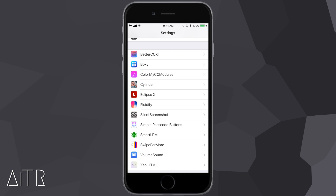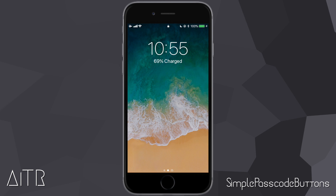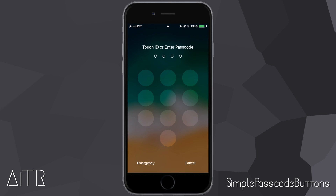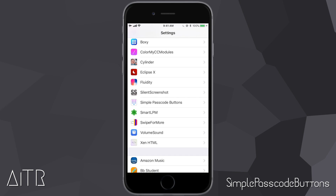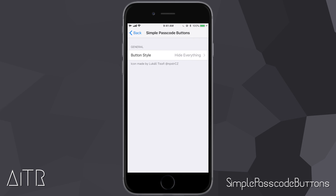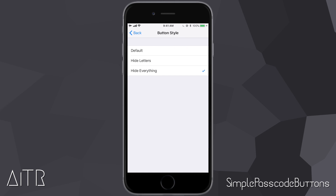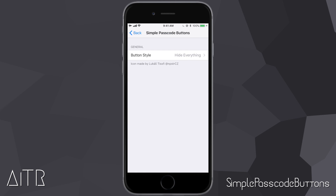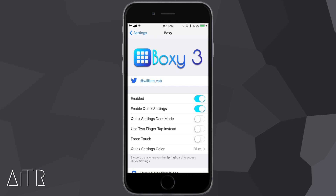The next Cydia tweak is called Simple Passcode Buttons. This tweak makes small modifications to the passcode buttons on your iPhone's lock screen. Locking my phone, you can see the passcode buttons have been simplified — the numbers have been removed and they're just a lot easier to look at. Simple Passcode Buttons also comes with customization options in system settings: you can set the button style to default, hide the letters, or hide everything.